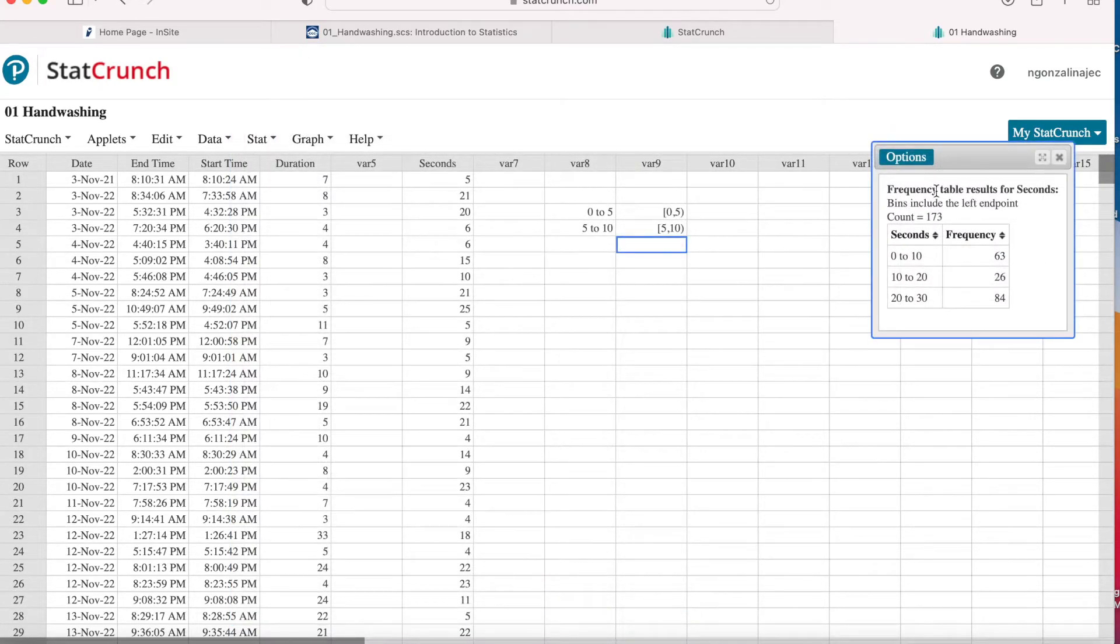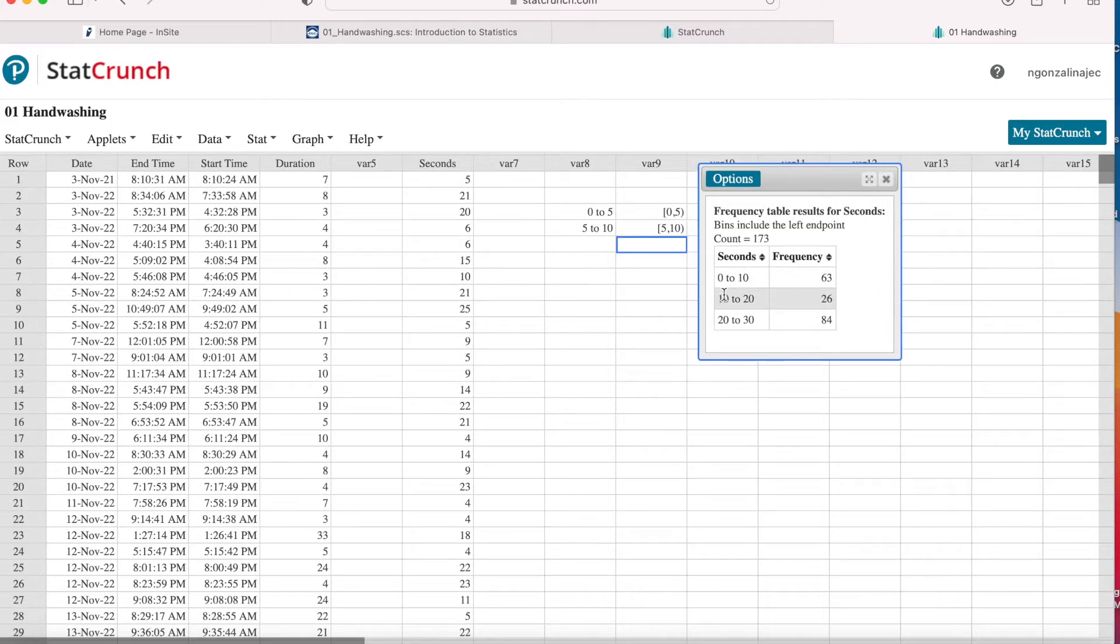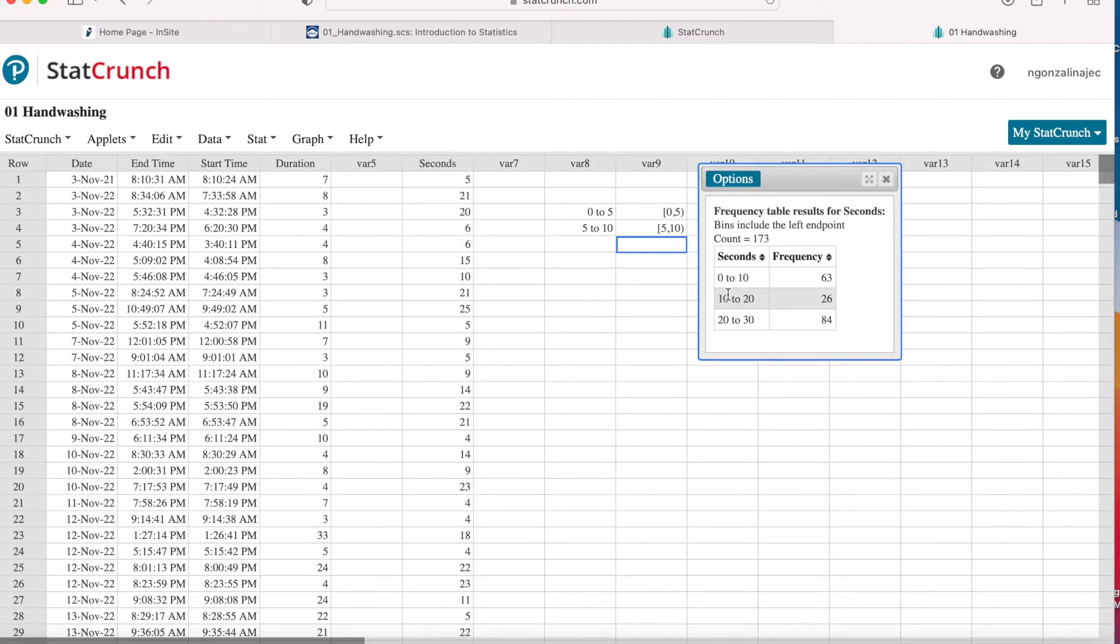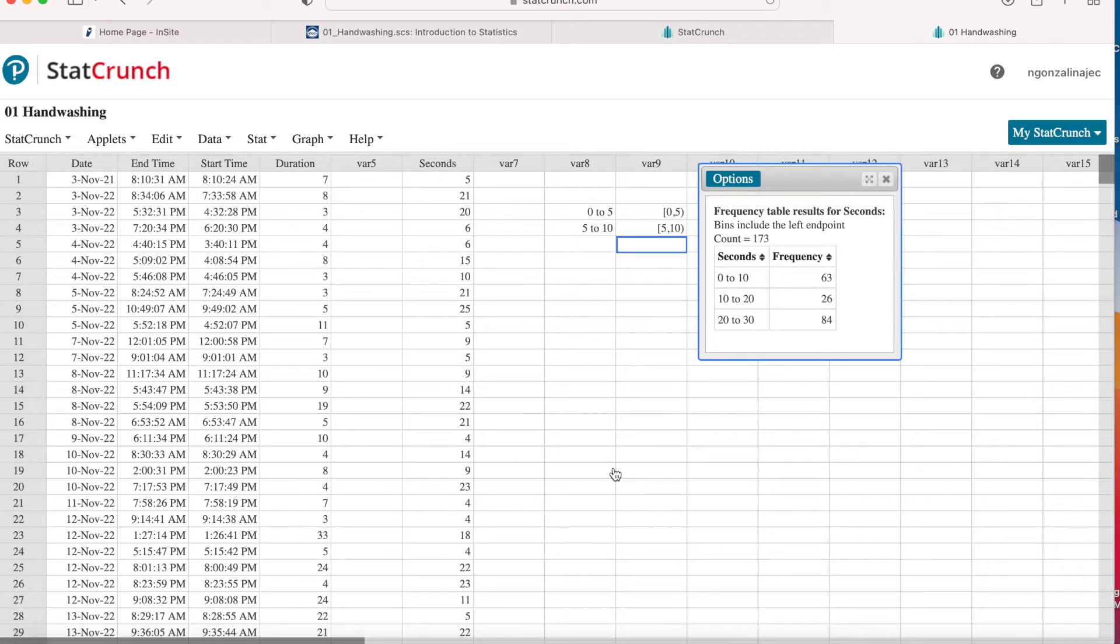So now I only have three rows for when I wash my hands zero to 10 seconds. And remember, 10 seconds is not included in this row. It's included in the next one. So this is zero all the way to nine seconds. And this is from 10 all the way to 19. So we write 10 to 20 and 20 to 30. So again, how many times in the month of January did I wash my hands for the minimum recommendation of 20 seconds? Well, here it is, 84 times.